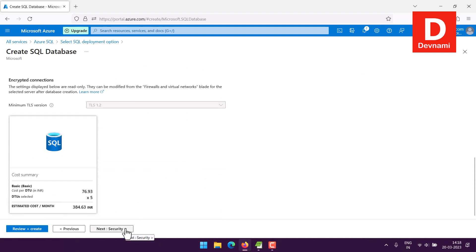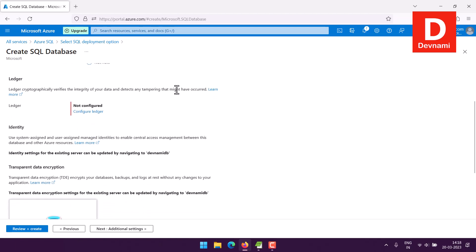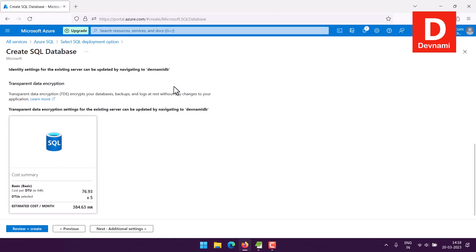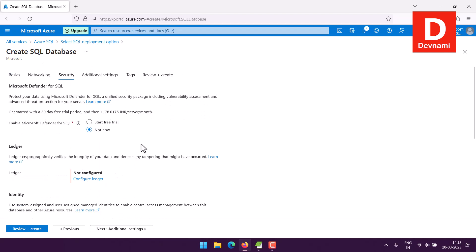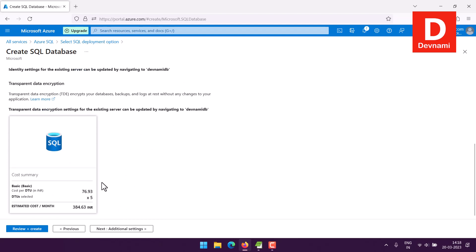And then move to security. Now here you can enable Microsoft Defender for SQL along with your option for ledger and identity. Now the thing is you will also have to check how much the price will be once you enable one of these options. So currently I am not choosing anything so the price would revert to the same.